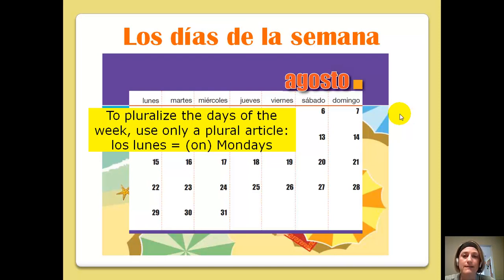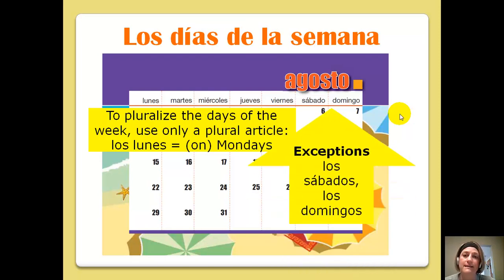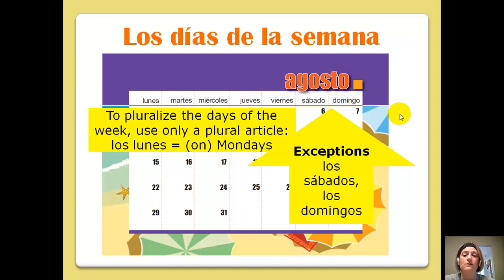And this is because they already end in an s. We have an exception with the weekend — Saturday and Sunday — because they don't end with an s, we'll add an s to make them plural. So, los sábados is on Saturdays, los domingos, on Sundays.